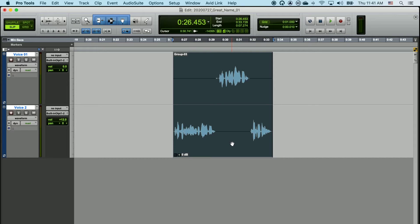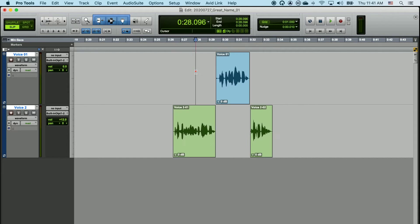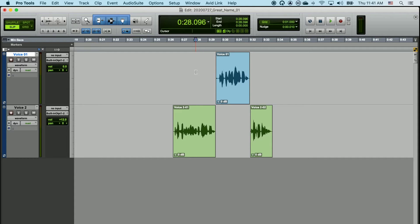To ungroup multiple tracks, just use the same shortcut, Option, Command, U, and you've ungrouped them. You can do this as many times as you'd like in a project, and I do this fairly often, so grouping and ungrouping, pretty important tool.